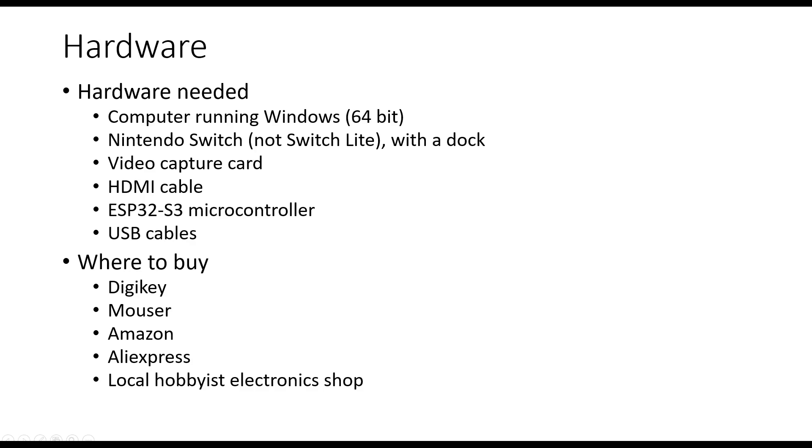First, we'll talk about the hardware. Here's the list. We will talk about details in the next slides.